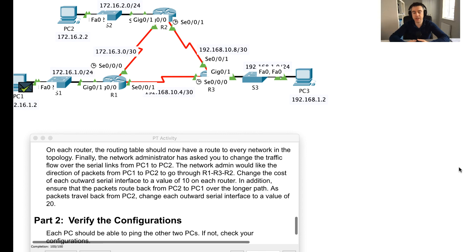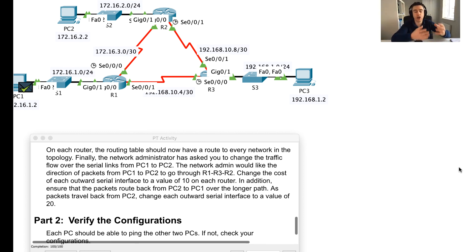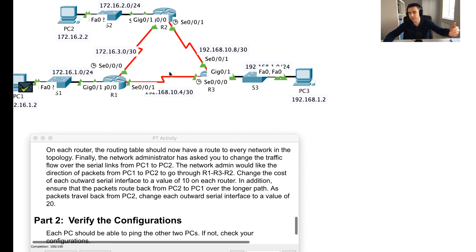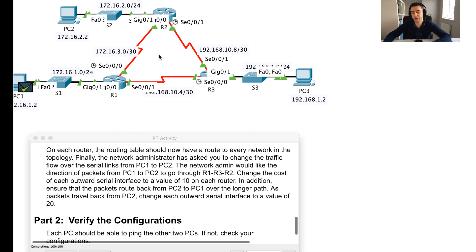That's the end of this OSPF challenge. We've successfully configured the router ID for OSPF, configured network statements so routers learn about different networks, and seen how Dijkstra's algorithm picks the best route. We then manually adjusted the outward serial interface costs to change the flow of traffic. Thanks for joining me and speak to you soon.